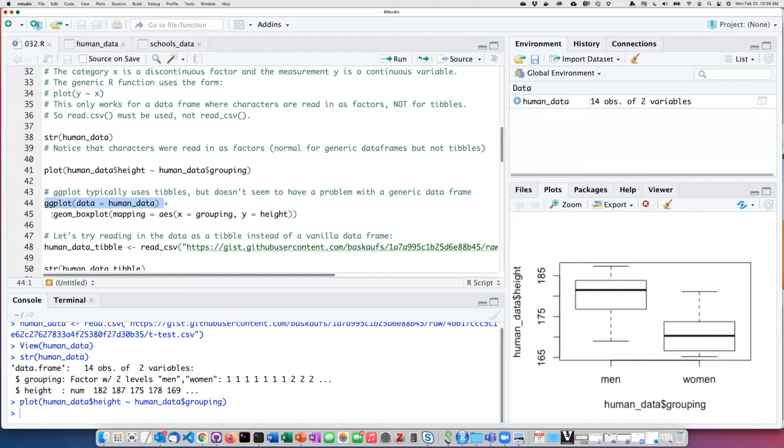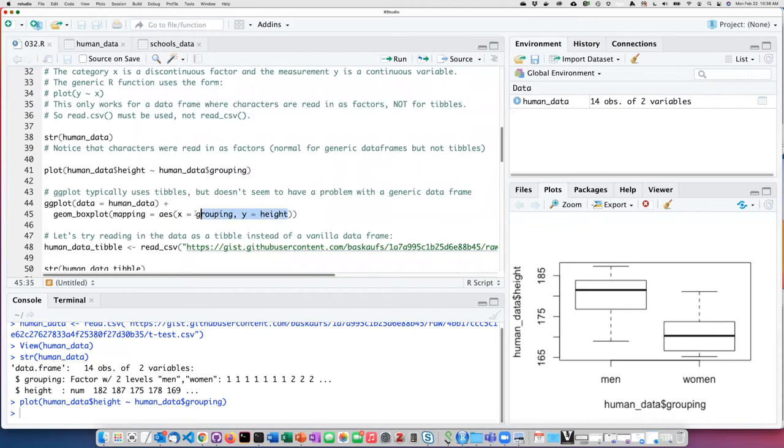And now I'm choosing a geometry or a geom, which is a box plot. The aesthetic that I'm using for the box plot now has two arguments, one for x and for y, because I need both of them in order to create the plot.